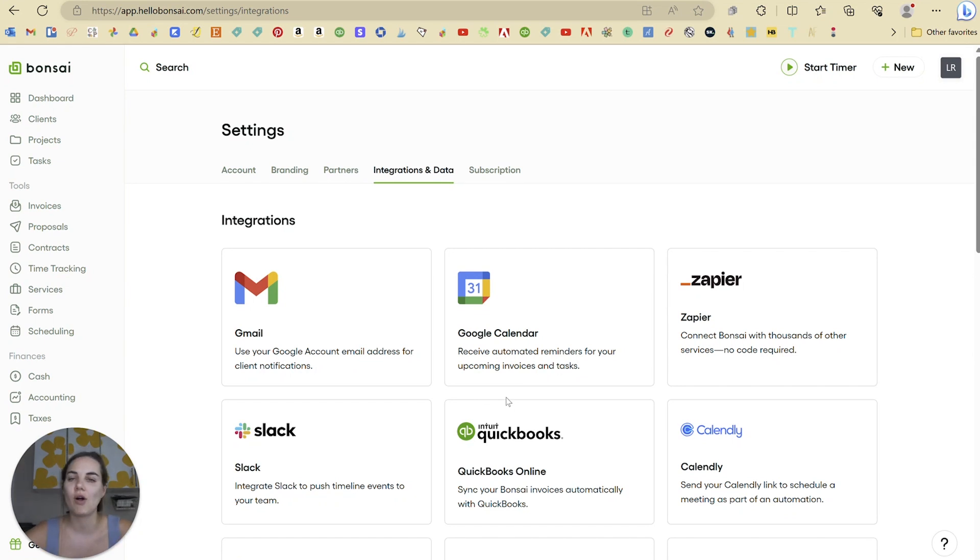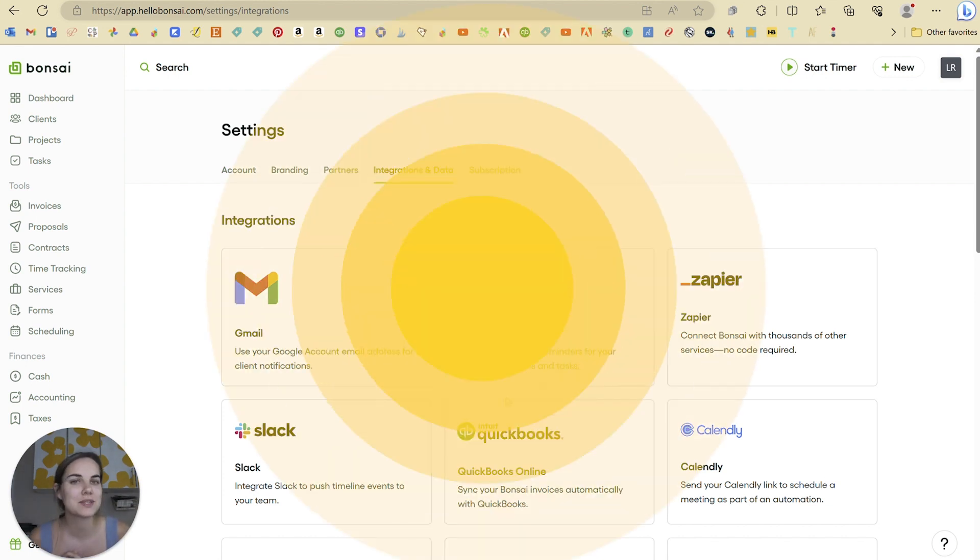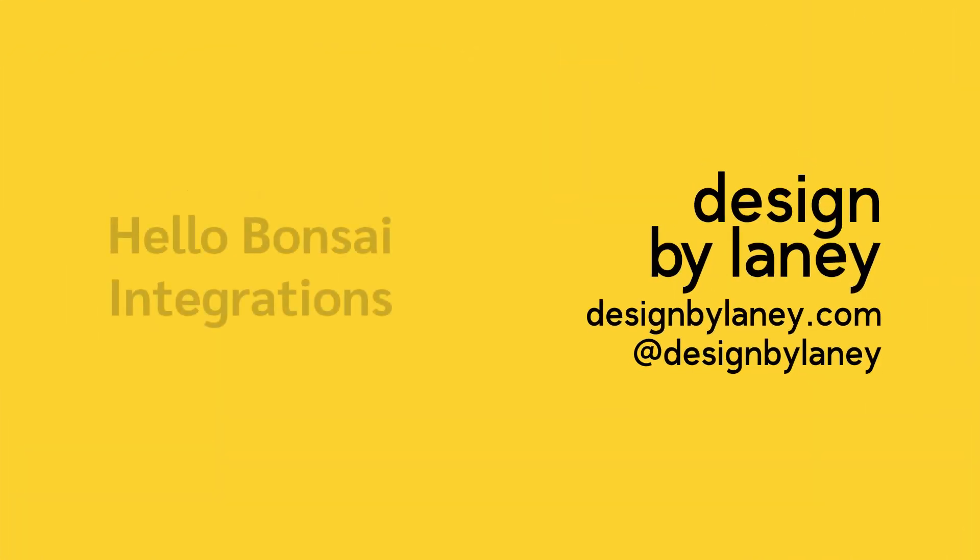In this video, I'm going to show you all about Hello Bonsai's integrations with other apps so you can connect Hello Bonsai to other systems that you use in your business. Let's dive in.